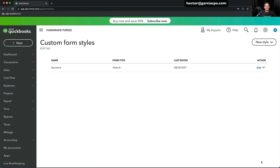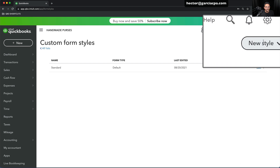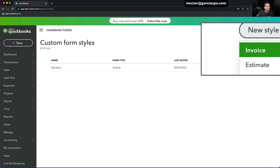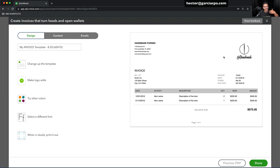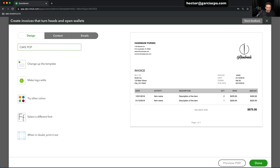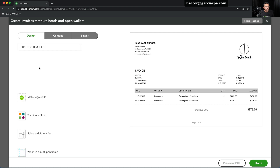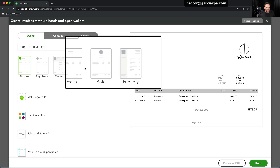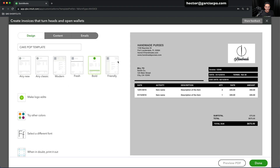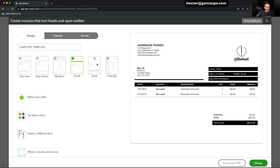Let's talk about creating a separate template — another template in which I could have a different logo, for example. I'm going to click on New Style and do a new style for an invoice, which allows me to create a new template. This one is for my cake pop business, so I'll type Cake Pop Template. Then I come up here where it says Change Up Theme, so I can change the theme altogether. There are a couple of themes — not that many options — but you can toggle through them and see the different options.